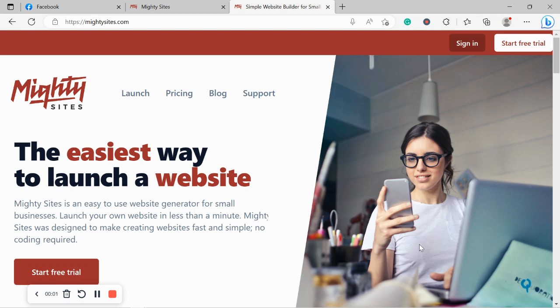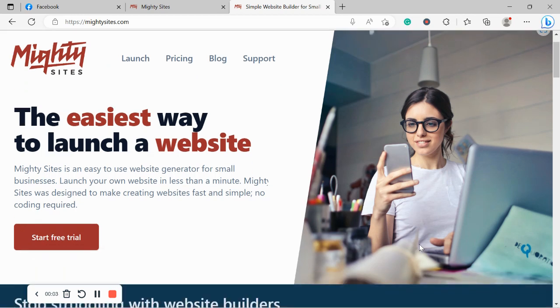Welcome to the MightySites YouTube channel. In this video today I'm going to be showing you how to use the MightySites platform to build a website for your juice shop.